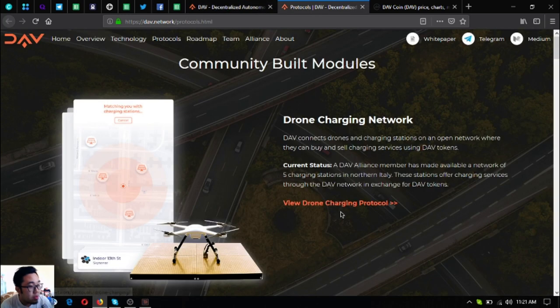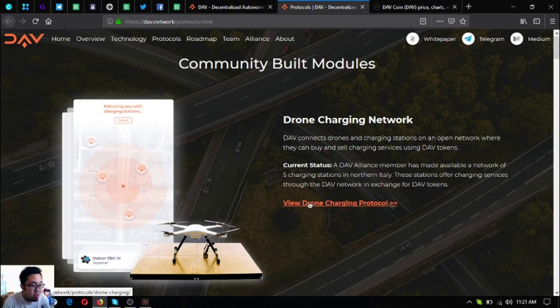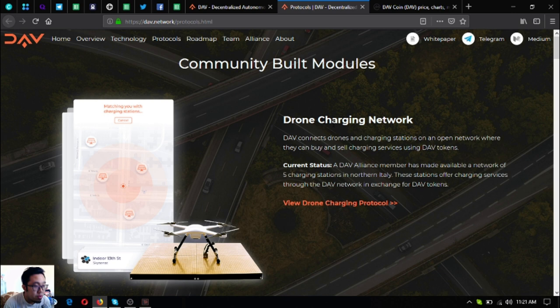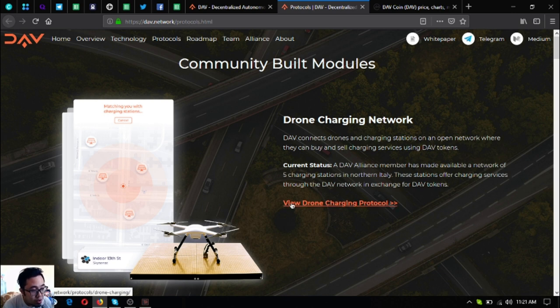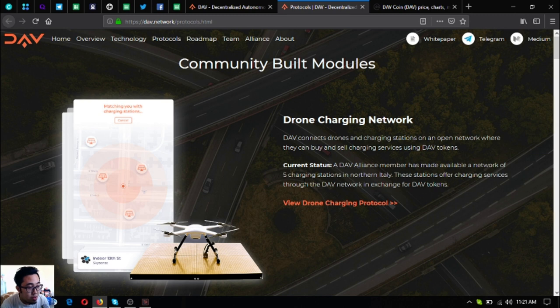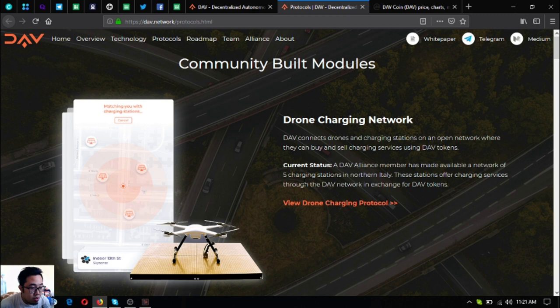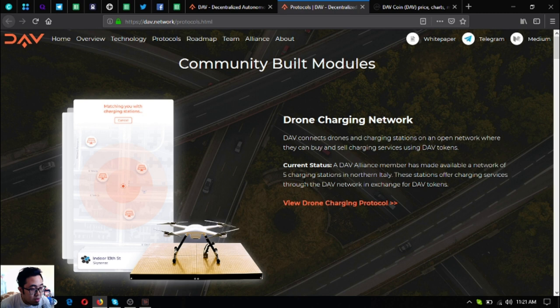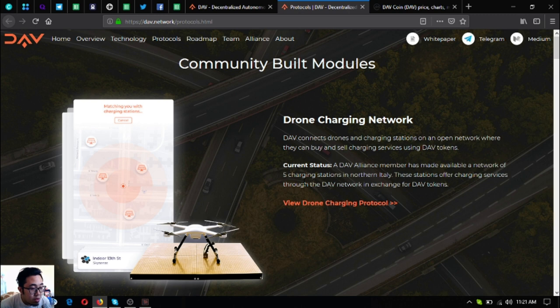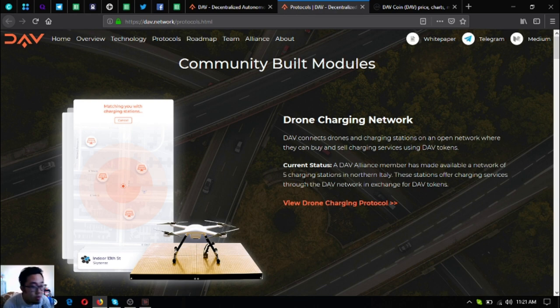So these are their community built modules or their protocols. The first one is drone charging network. It's where drones on tap connects drones and charging stations on an open network where they can buy and sell charging services using DAV tokens. So the status for this is a DAV alliance member has made available a network of five charging stations in northern Italy. These stations offer charging services through the DAV network in exchange for DAV tokens.